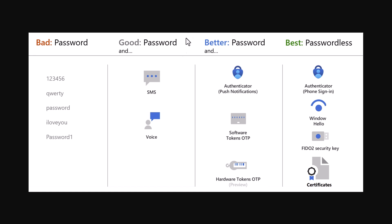Then we have an example of a better security profile for authentication. We have password and authenticator push notifications. In this example, Microsoft Authenticator. Then we have software tokens, OTP, which are other authenticator apps, such as Google Authenticator, Authy, and many more.